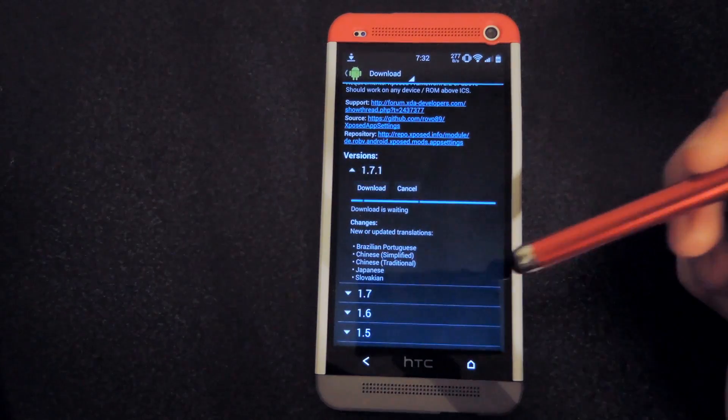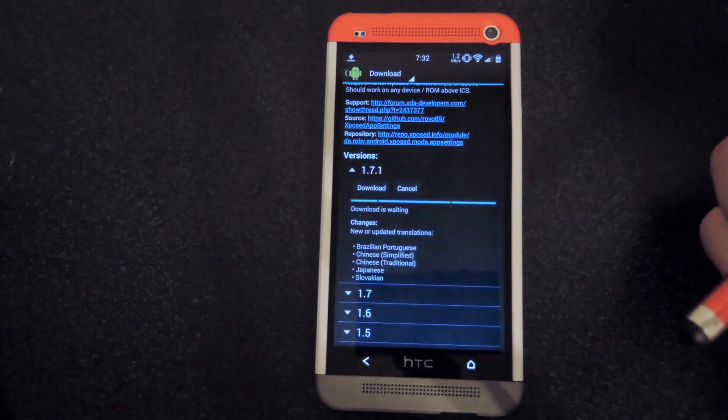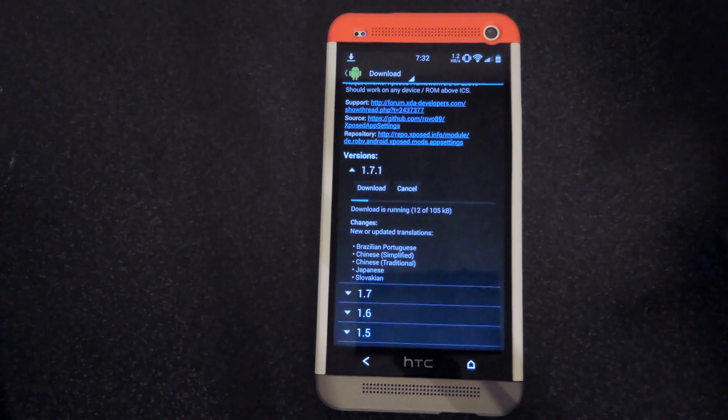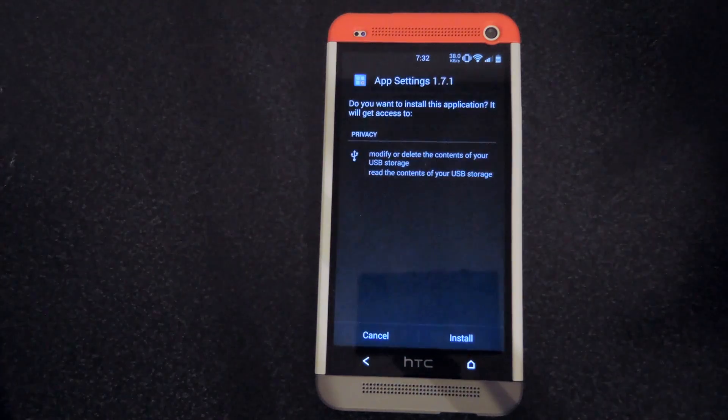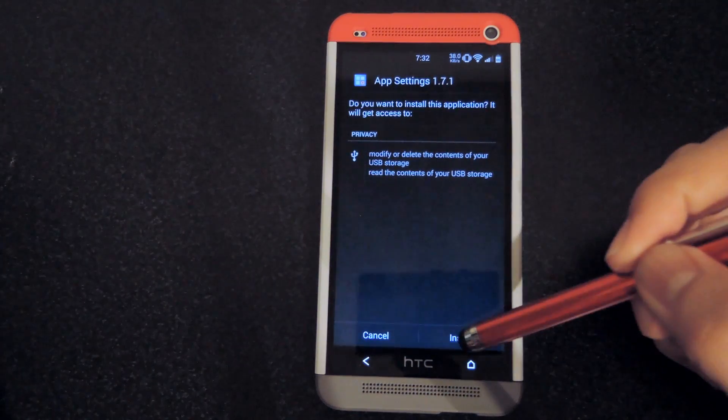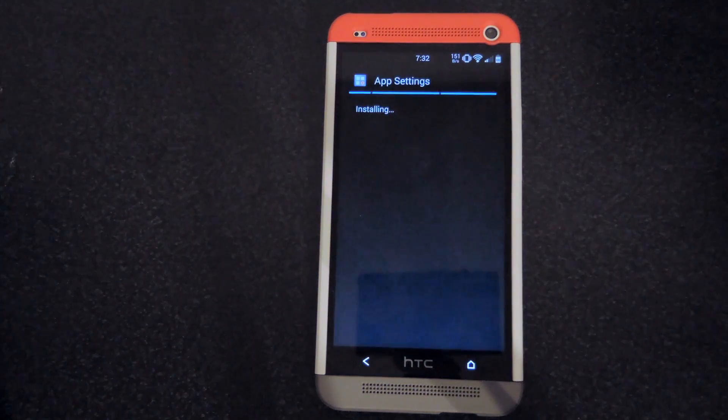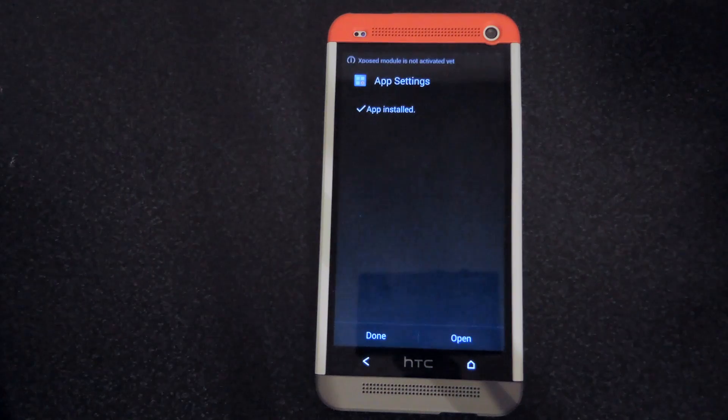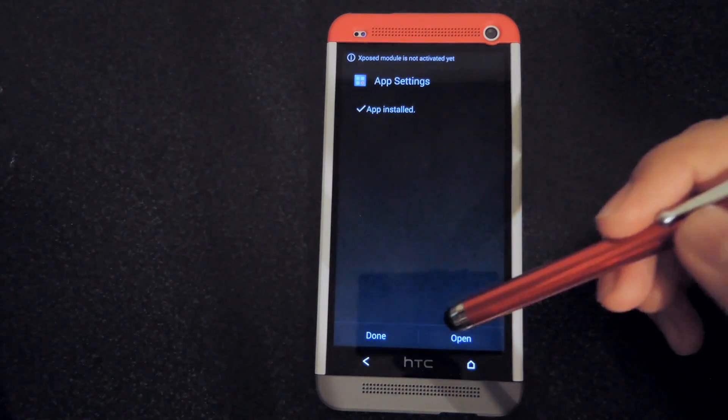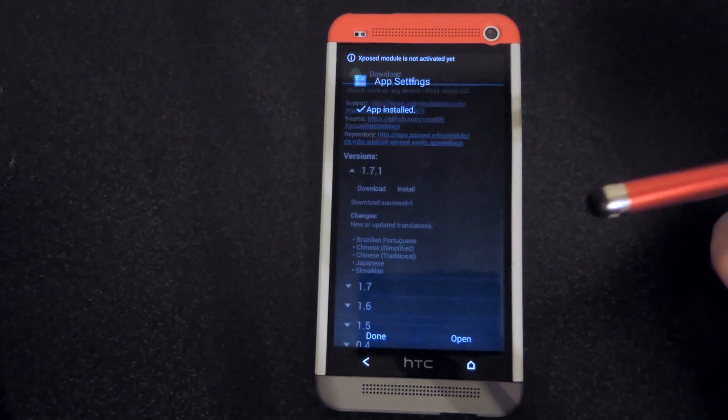Click on download and then it'll install just like any other module would. Go ahead and click install, let it do its thing, click done.